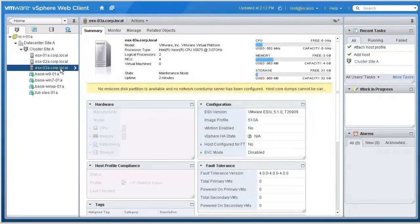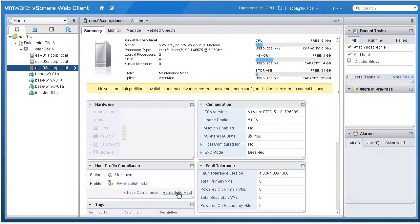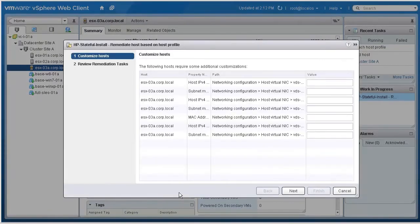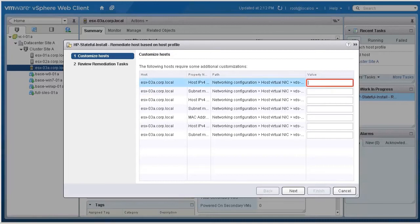Now, we need to manually apply the host profile by remediating the host. The first time we apply the host profile, we may need to provide IP addresses and other host-specific information.